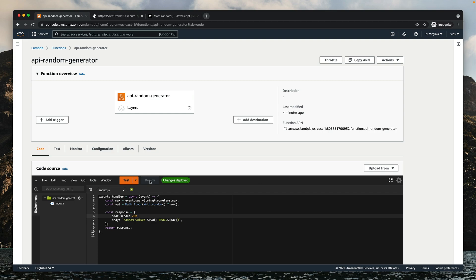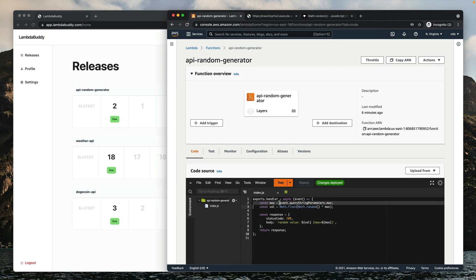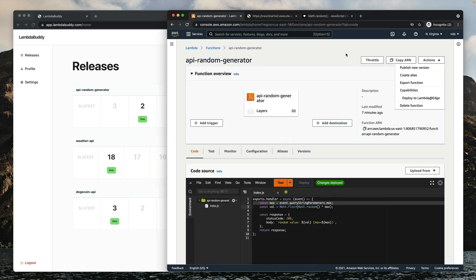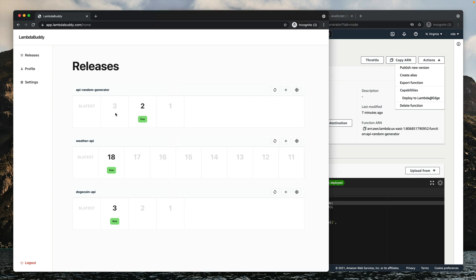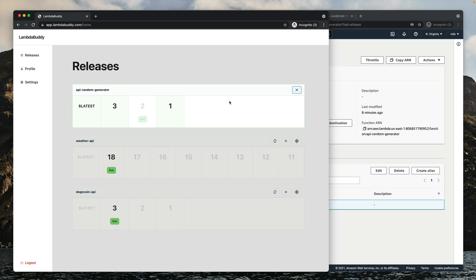Now instead of using the console, I want to show you a small tool I built called LambdaBuddy. My AWS account is already connected, and it loads the three Lambda functions I have under my account. This is the new function we created: API Random Generator, with versions 1, 2, and $LATEST. Now that we updated the code to pass the max argument through the URL, we need to publish a new version. We saw how to do it via the console using Actions > Publish New Version, or you can do it from LambdaBuddy by simply clicking the plus button of the function. You can also point the live alias to a different version by clicking on the new version — no need to constantly switch between functions.